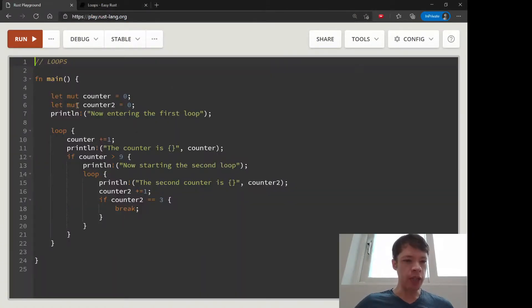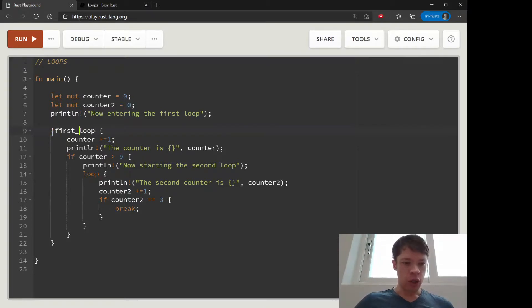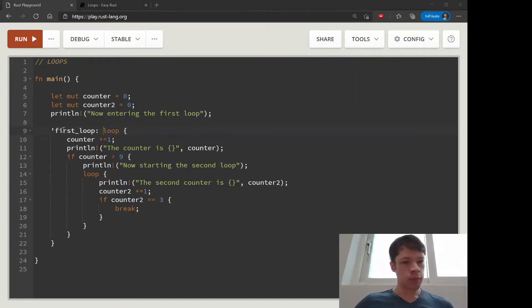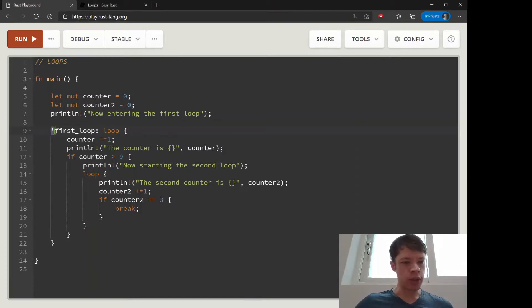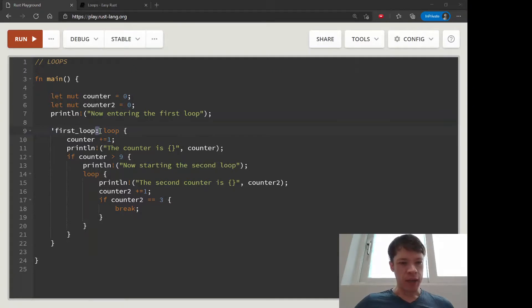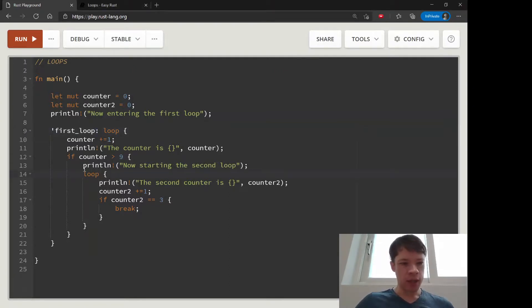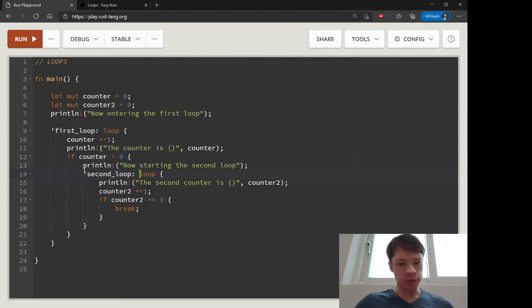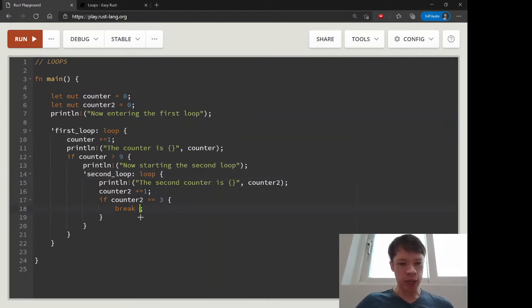So here's what you do to break out of that. You give it a name. This is how you do it in Rust: you use this little tick here and then give it a name, and then a colon. Let's give this one a name as well. We'll call it second loop. And then down here we will break out of first loop.